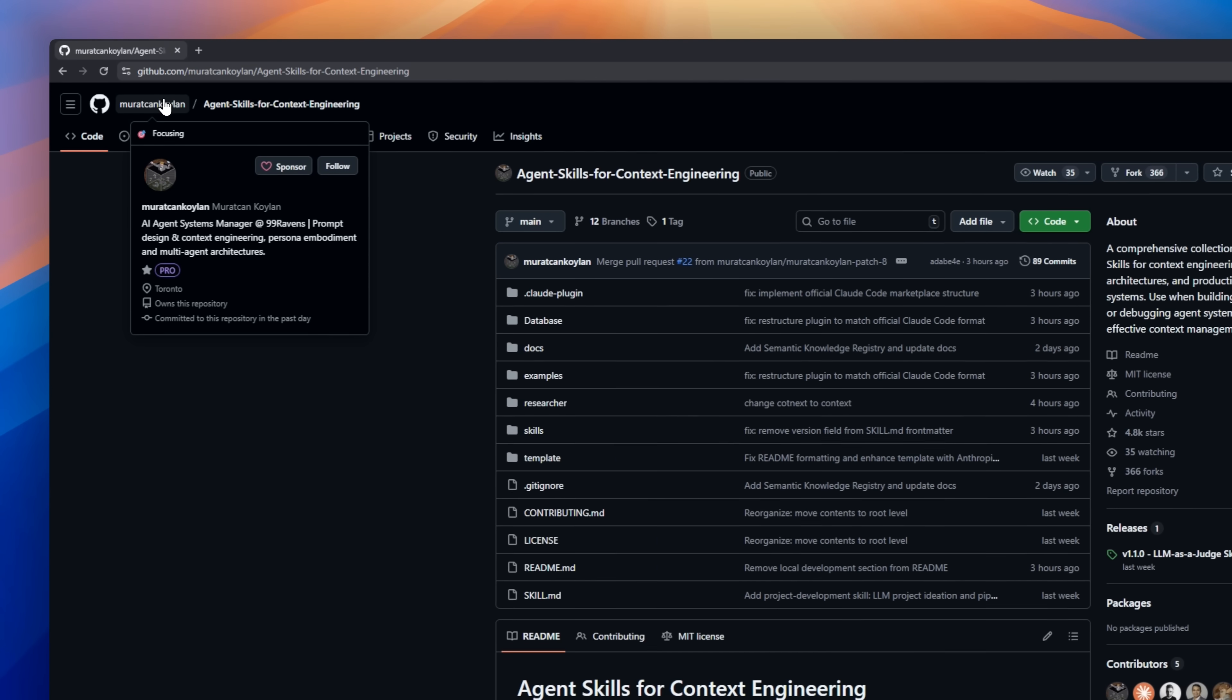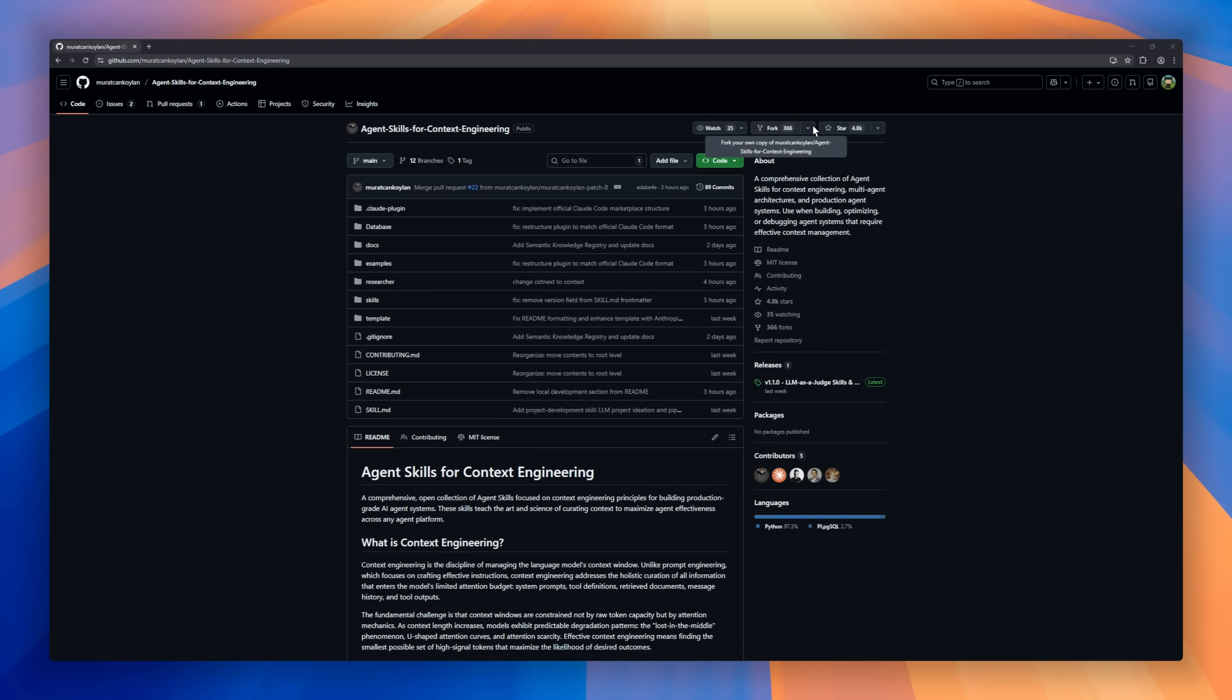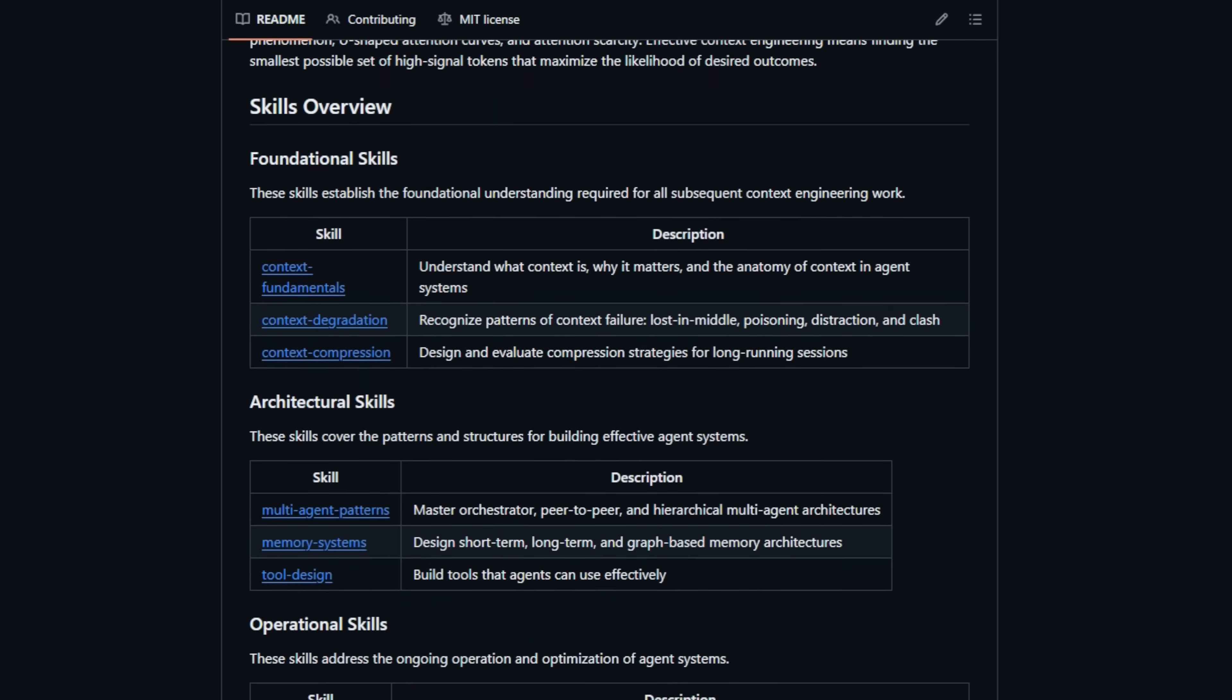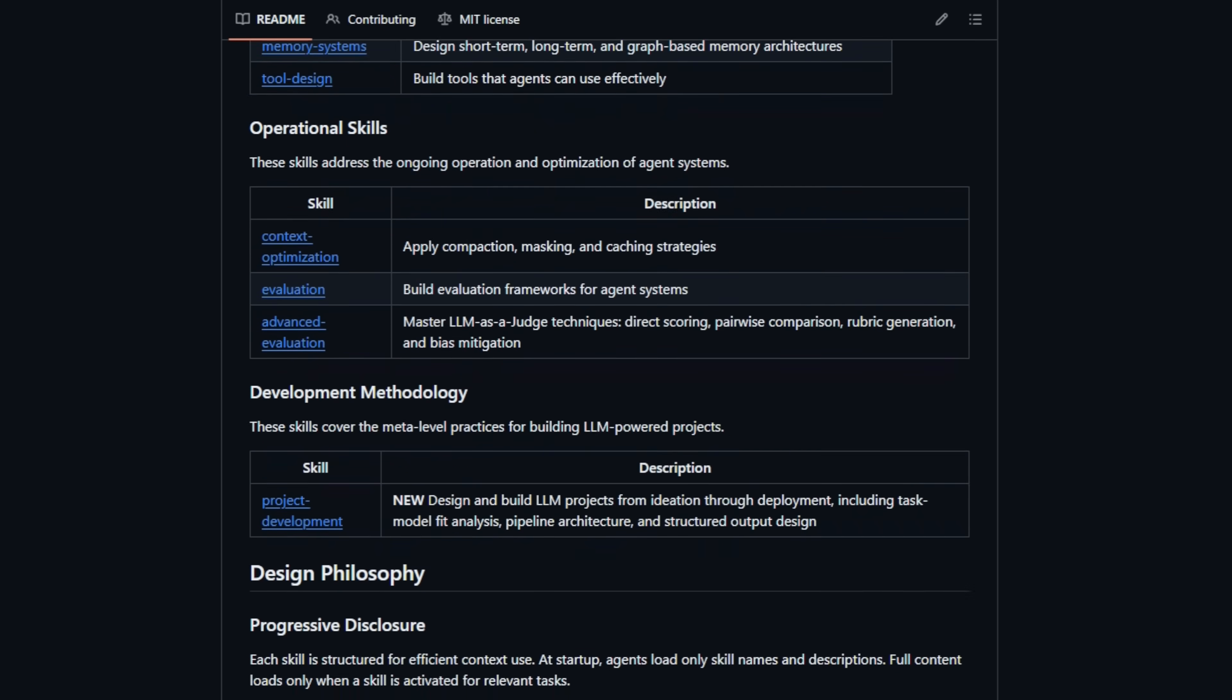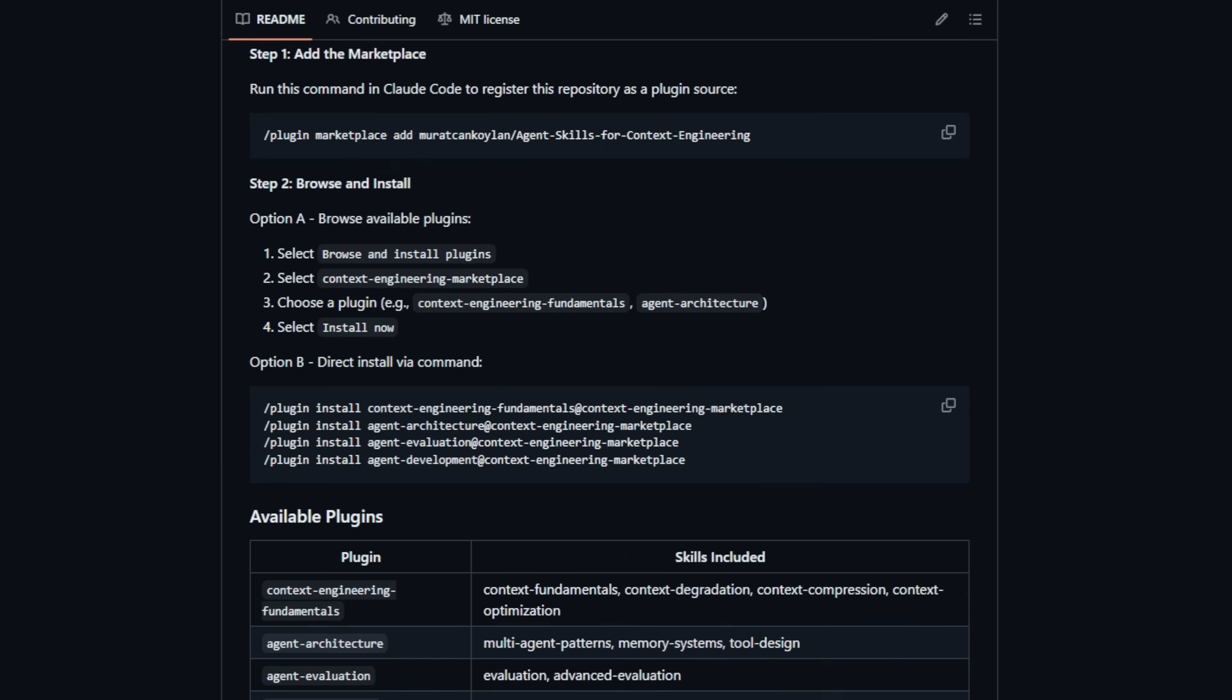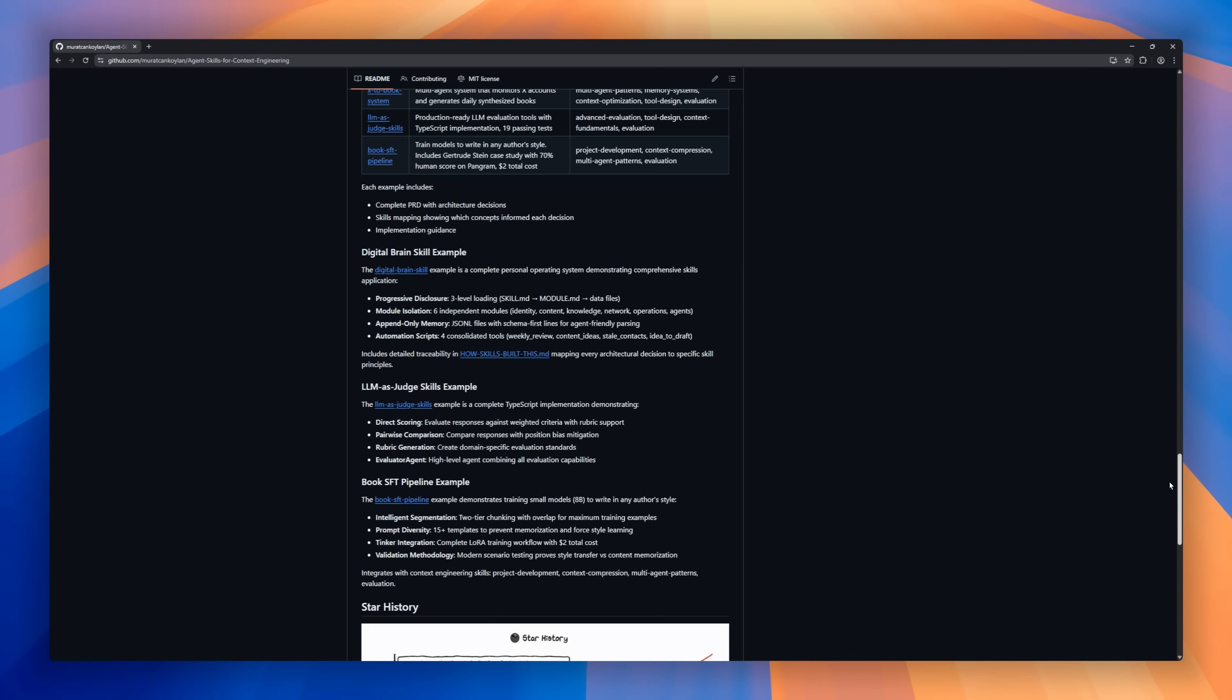Check out Agent Skills for Context Engineering, the trending toolkit that teaches AI agents how to manage their own memory. Instead of just prompt engineering, this project focuses on context engineering, keeping AI focused, efficient, and error-free, even in long sessions. It comes with plug-and-play skills for everything from recognizing when an agent is overloaded to optimizing context by hiding or summarizing irrelevant info.